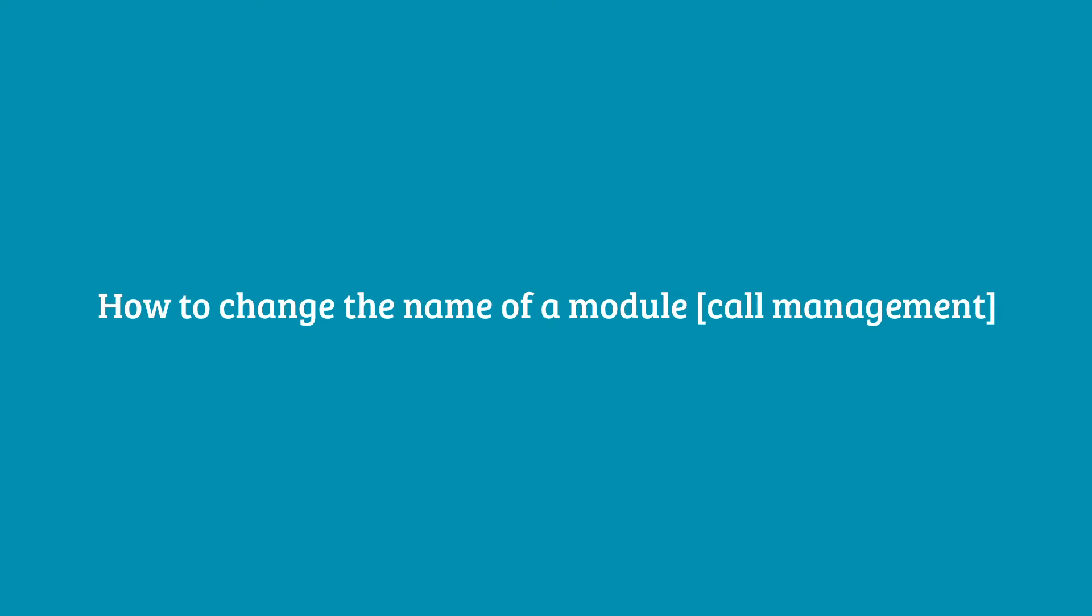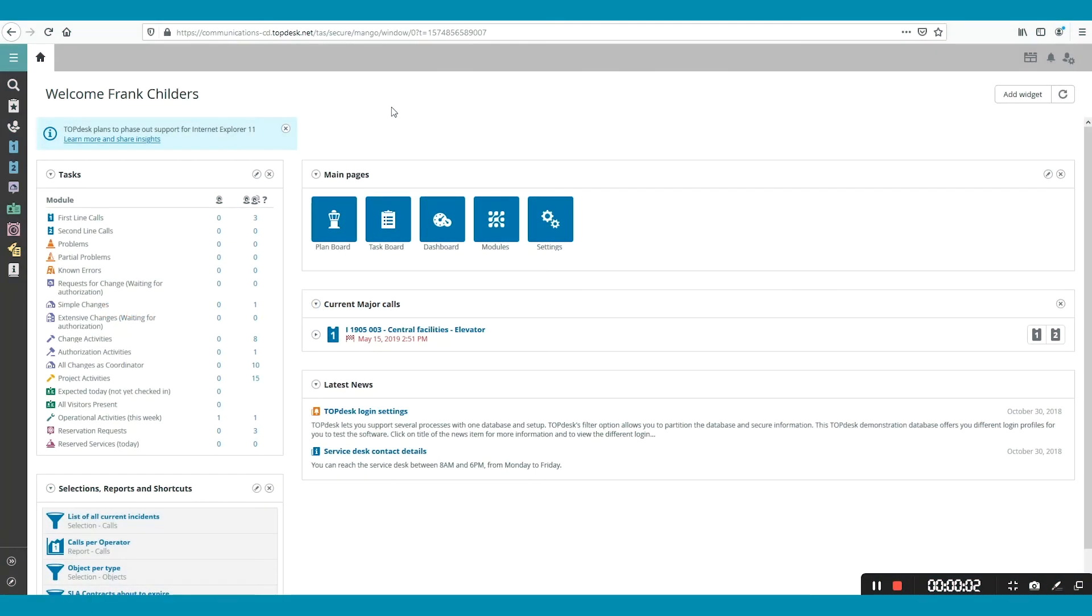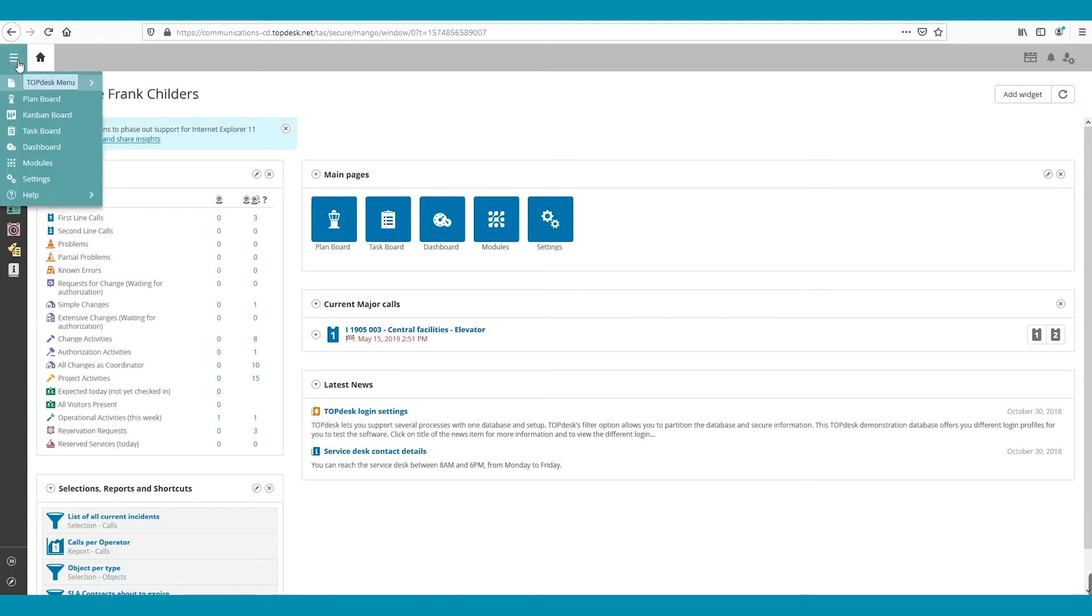This video explains how to change the name of a module. In this example, we are changing the name of the module Call Management.